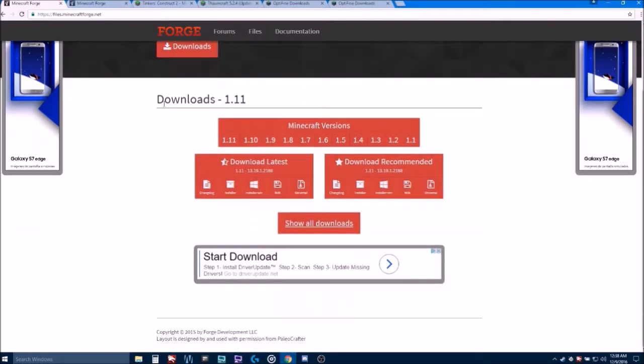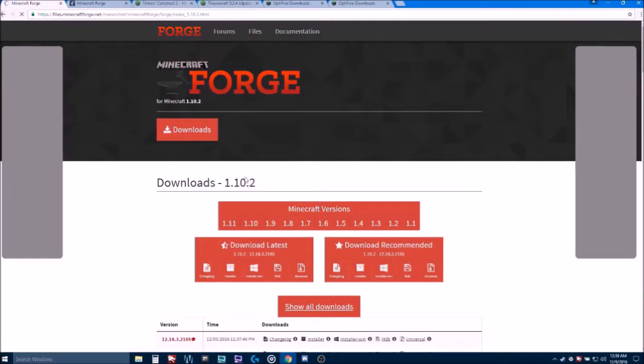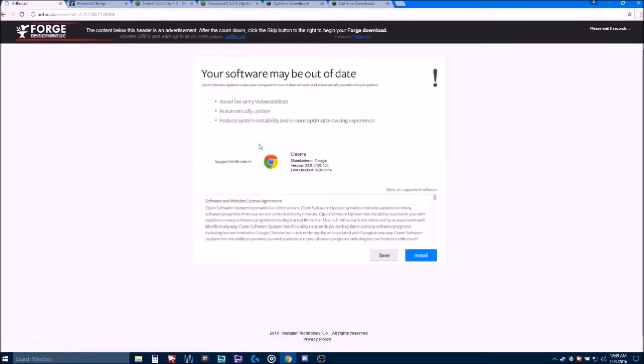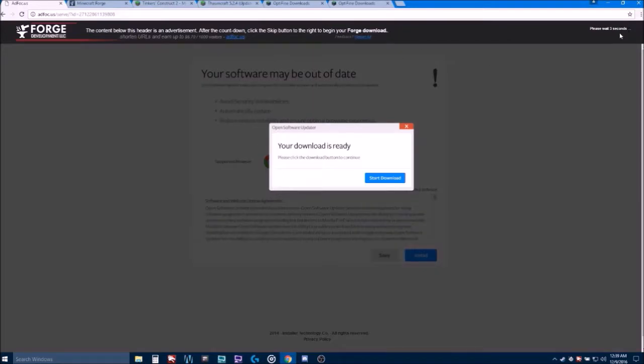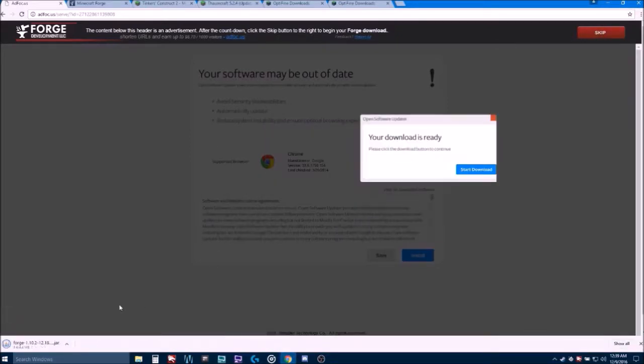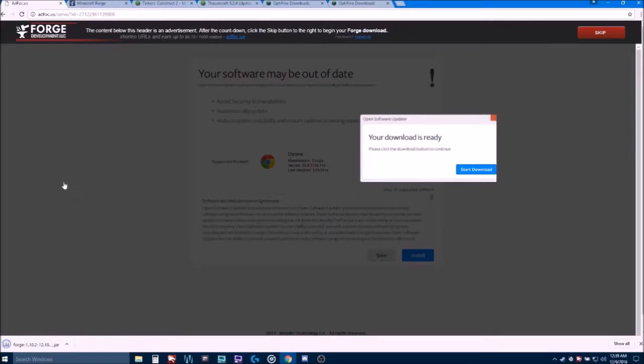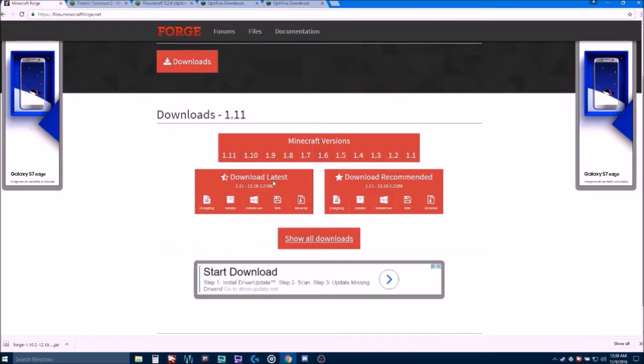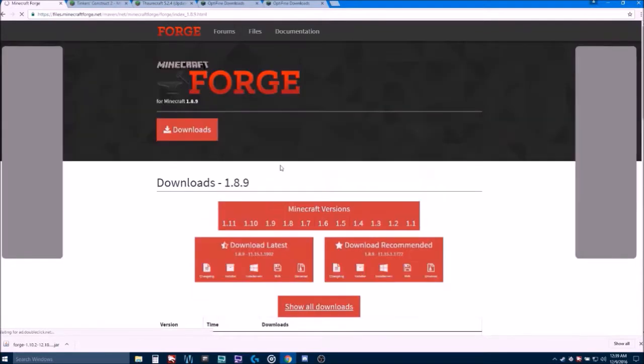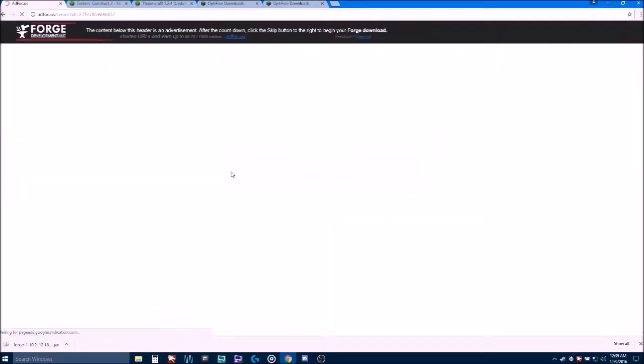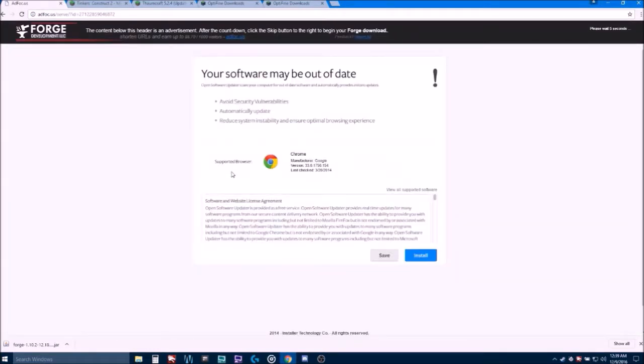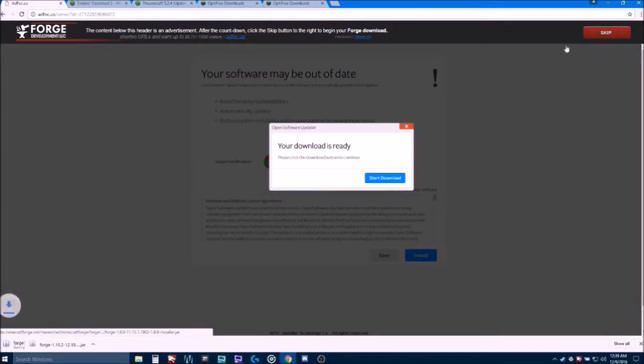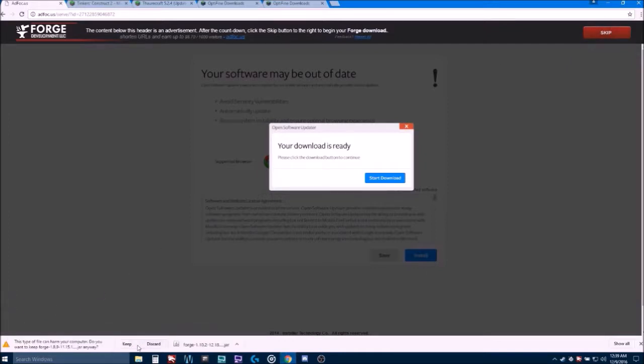So, the versions we're going to need today are 1.10. You would simply hover over it and select the version for 1.10 that you need. We need 1.10.2. You would then find the latest and then click the installer. You don't want to click anything else. You just want to wait a few seconds in this top corner and it will say skip. And that is what you want to click. We're done with this. We want to do the same thing now for 1.8.9. Same thing, hover, select it, find the latest, click the installer, wait for skip, click it and then click keep.